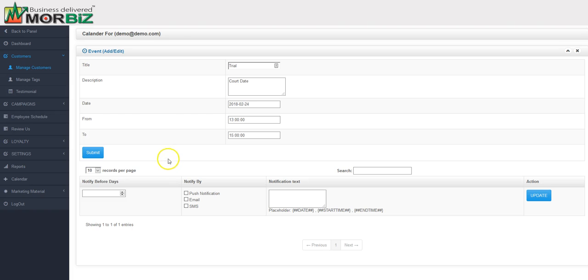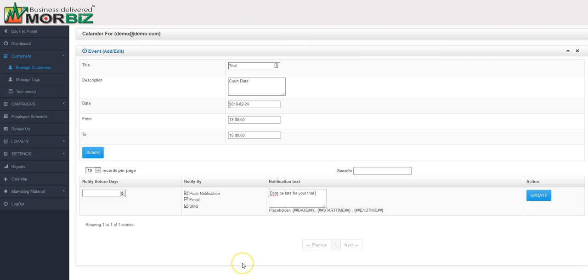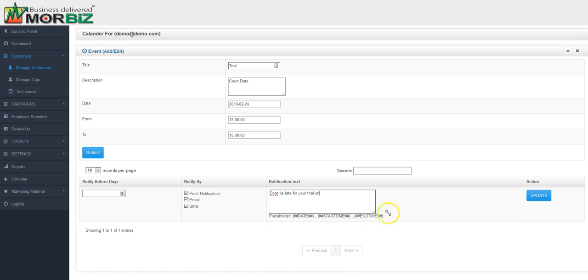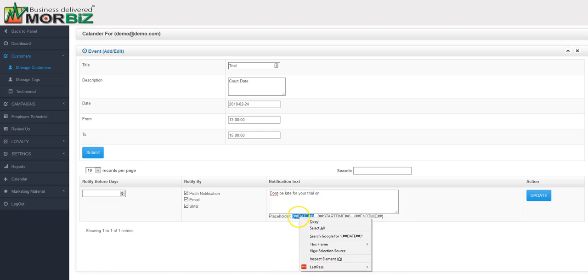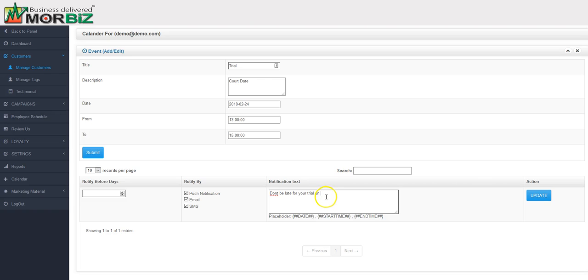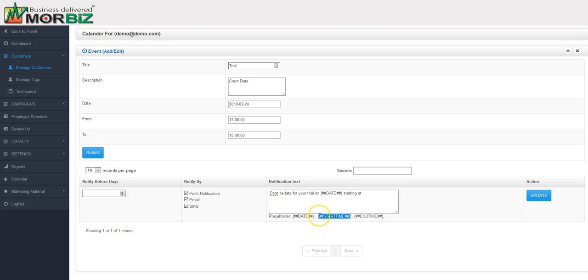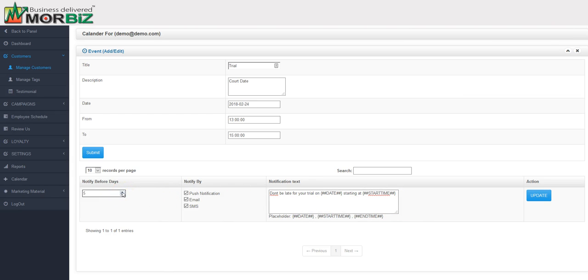Once the event is created, you can also create notifications for this specific person. Again, the same way, push, email, text. Don't be late for trial. Let's put this all in here right now so you can see how easy this is to do. Copy this, cut it at, start at, copy and paste the start time. So we've created this notification. Let's say I also want this to go out a week prior.